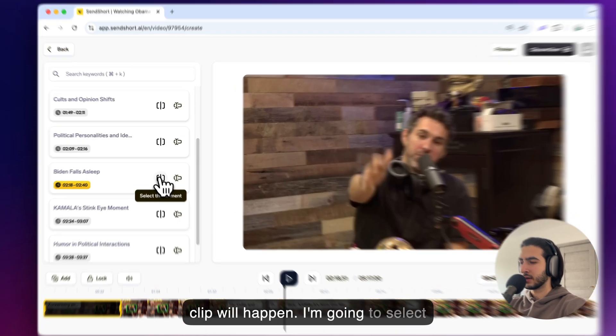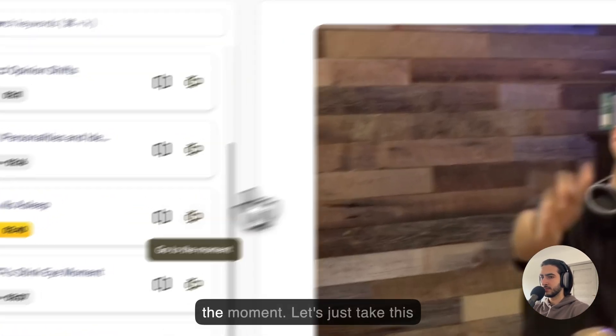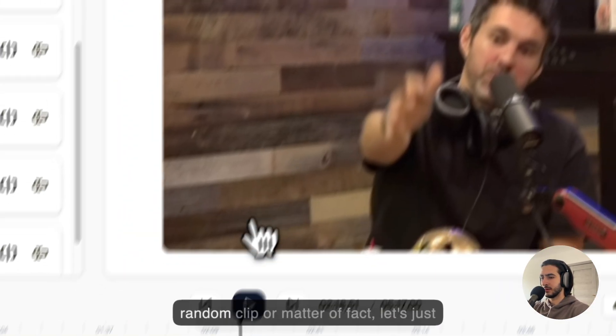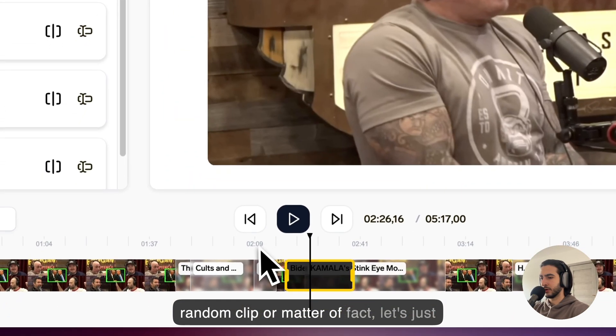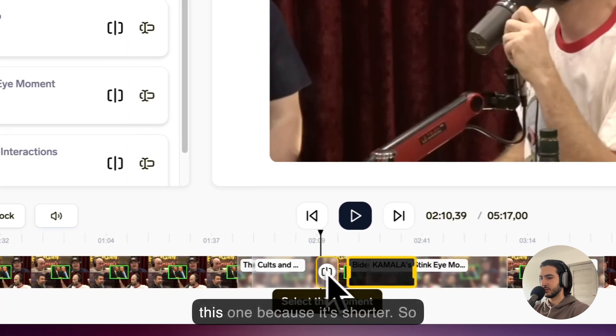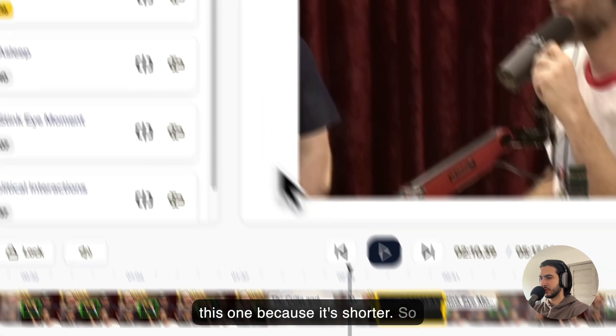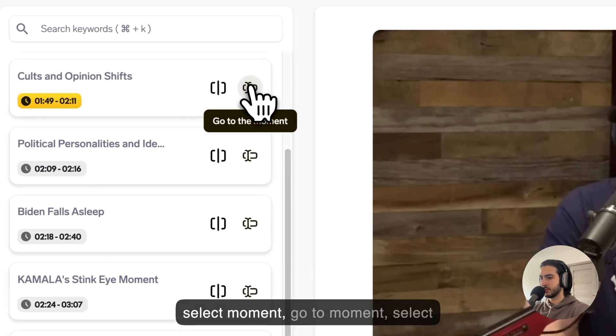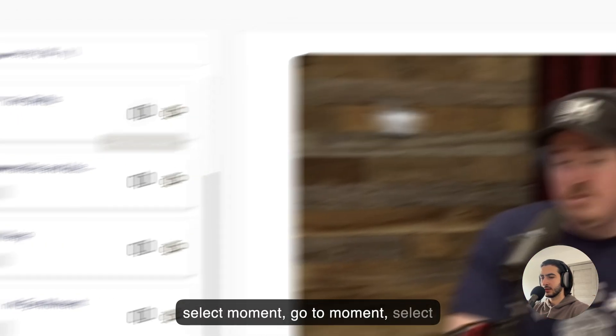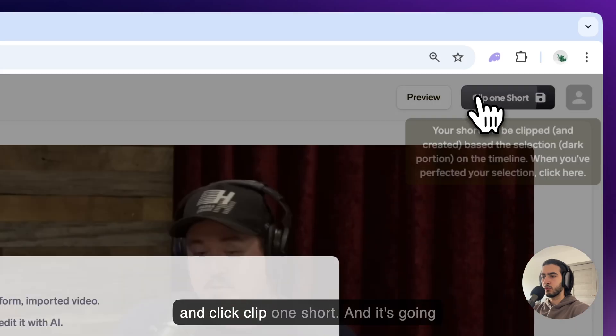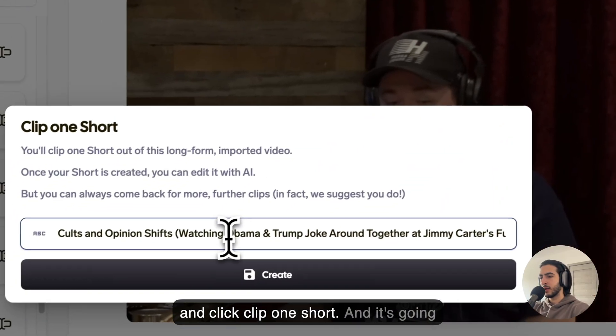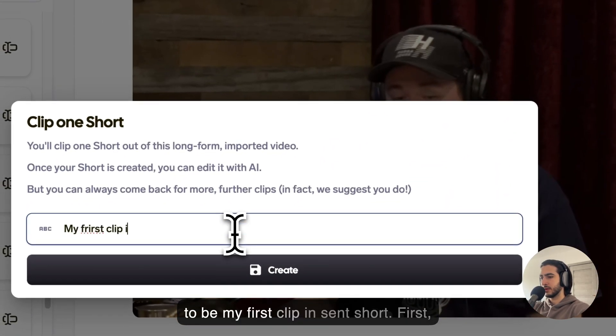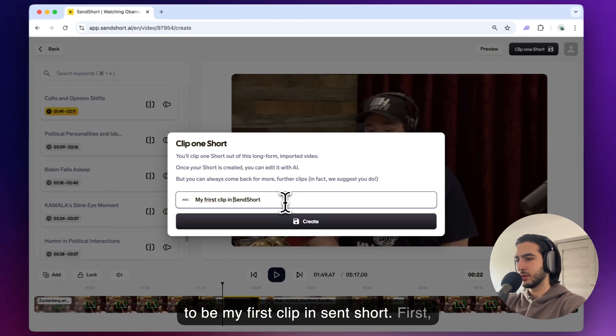So I'm going to select the moment. Let's just take this random clip or matter of fact let's just choose this one because it's shorter. So select moment, go to moment, select and click clip one short and it's going to be my first clip in send short.